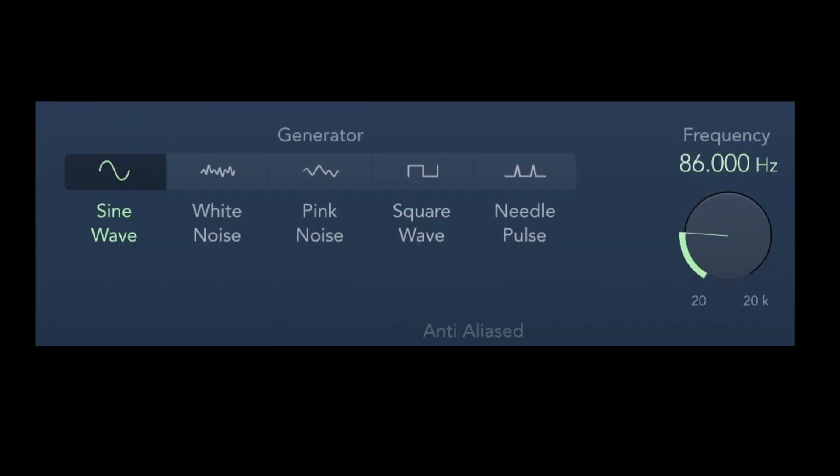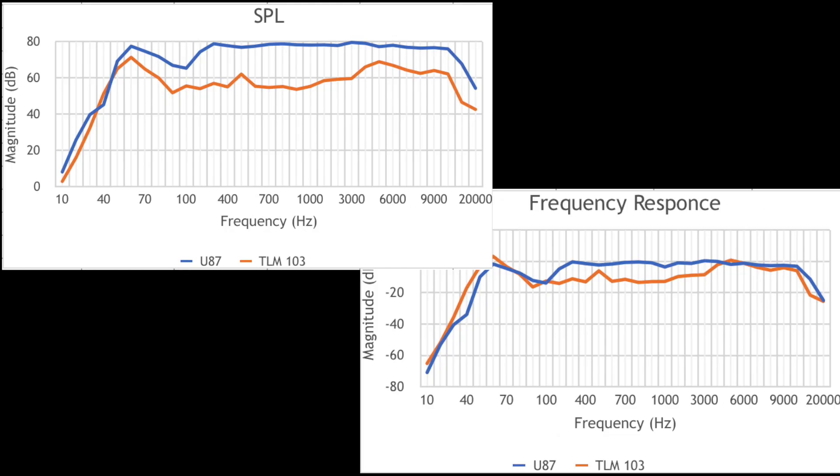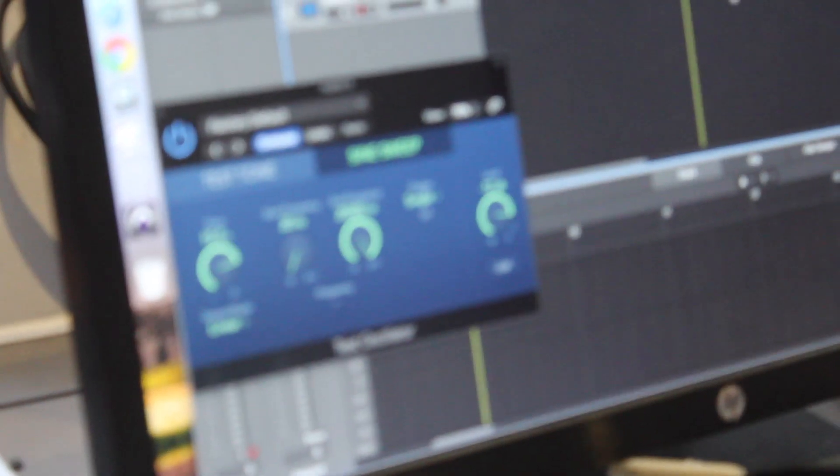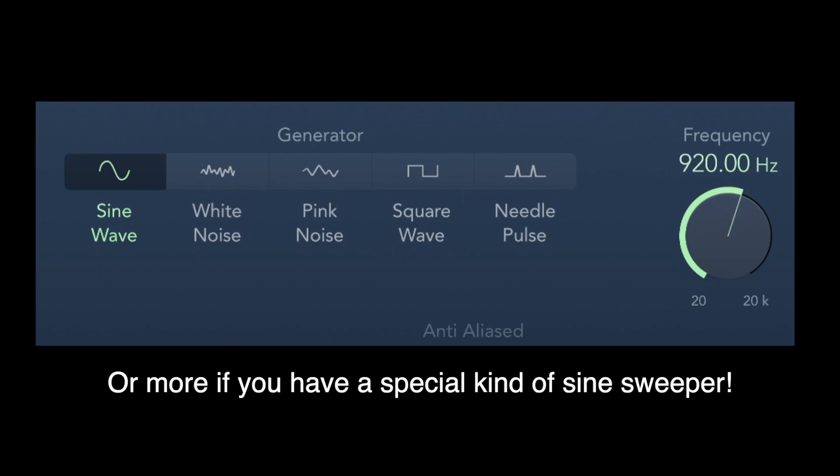We hit record, let the speaker wail at the microphone for a few seconds, then boom—beautiful graphs. A sine sweep is incredibly useful for this kind of testing because it sweeps through the entire audible frequency range from 20Hz to 20kHz.